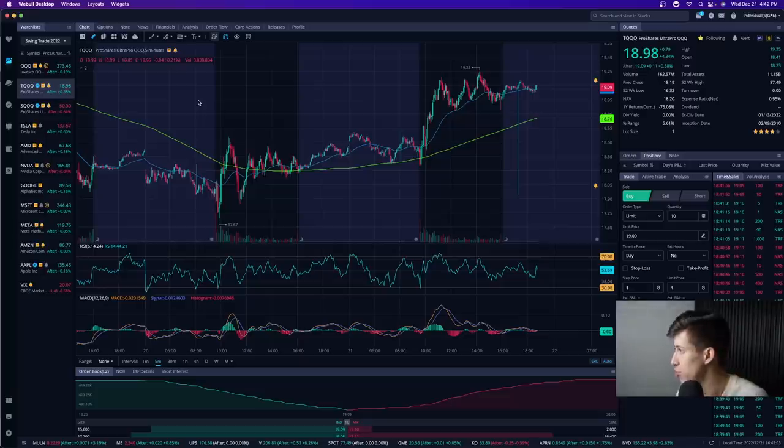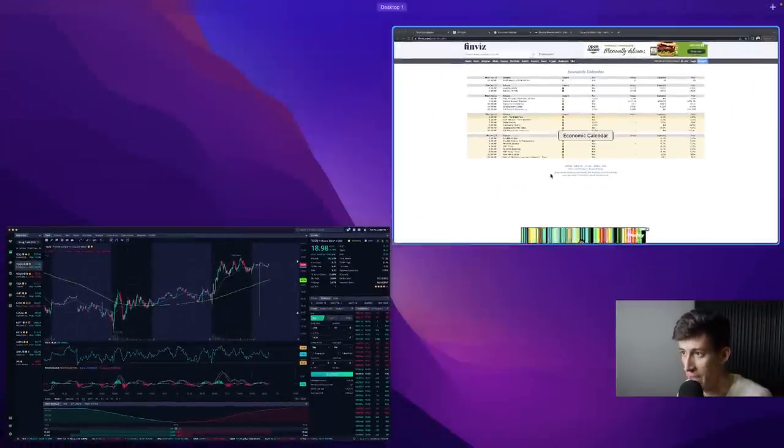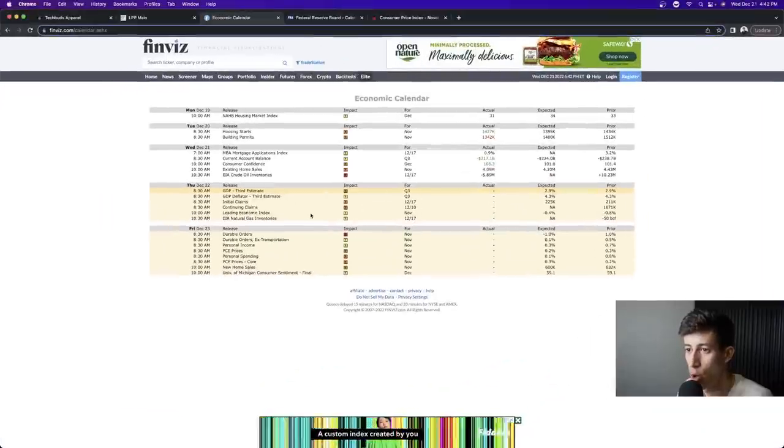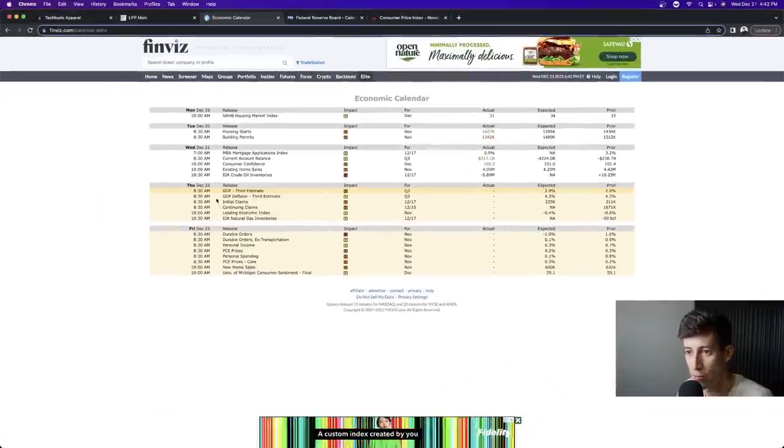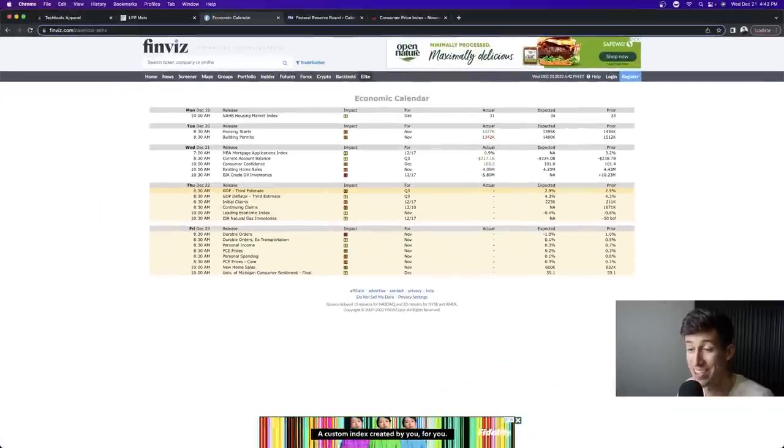I just recapped one of my trades with the LPP team. And before we even talk about that, tomorrow, one hour before the market opens, which is Thursday, December 22nd.